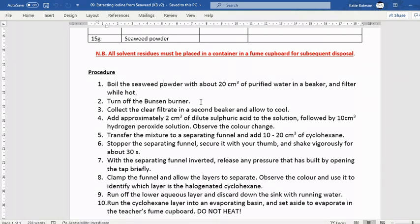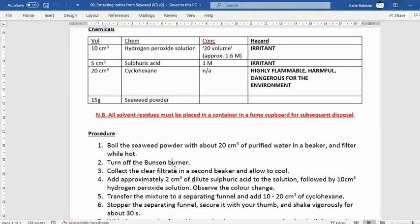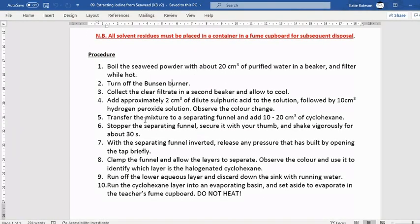Turn off the Bunsen burner — of course, because we've got cyclohexane around. Collect the clear filtrate in a second beaker and allow it to cool. We then add sulfuric acid — think about what that's adding: H⁺ ions. Are we going to get a change in oxidation state potentially happening there? Then follow with 10 cm³ of hydrogen peroxide. What is that hydrogen peroxide going to be doing? Think about oxidation and reduction — what's going on there?